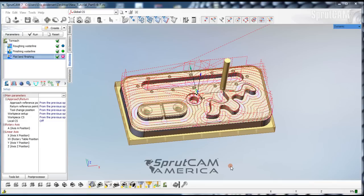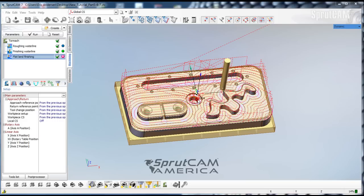Hello and welcome to SpruCAM Tutorials brought to you by SpruCAM America. This is beginning tutorial number eight and we are going to continue where we left off from beginning tutorial seven.